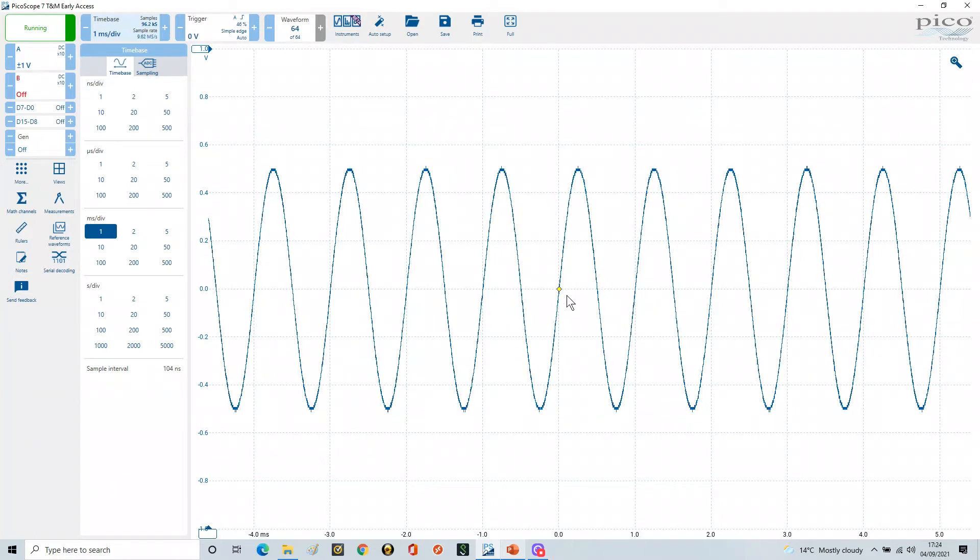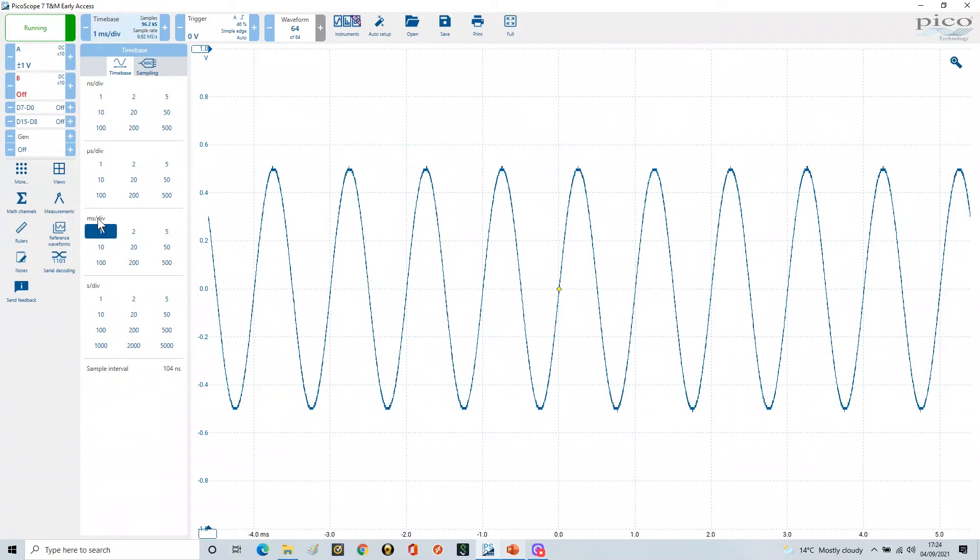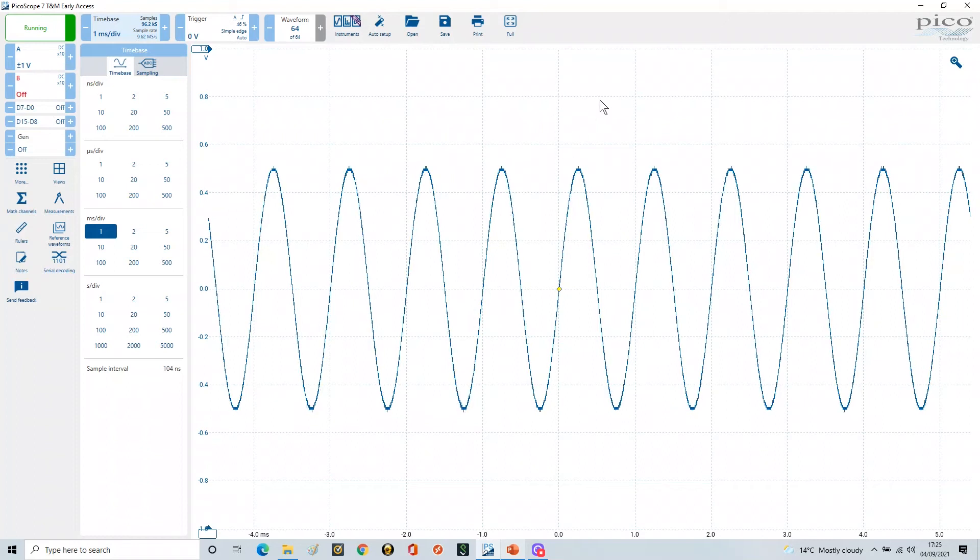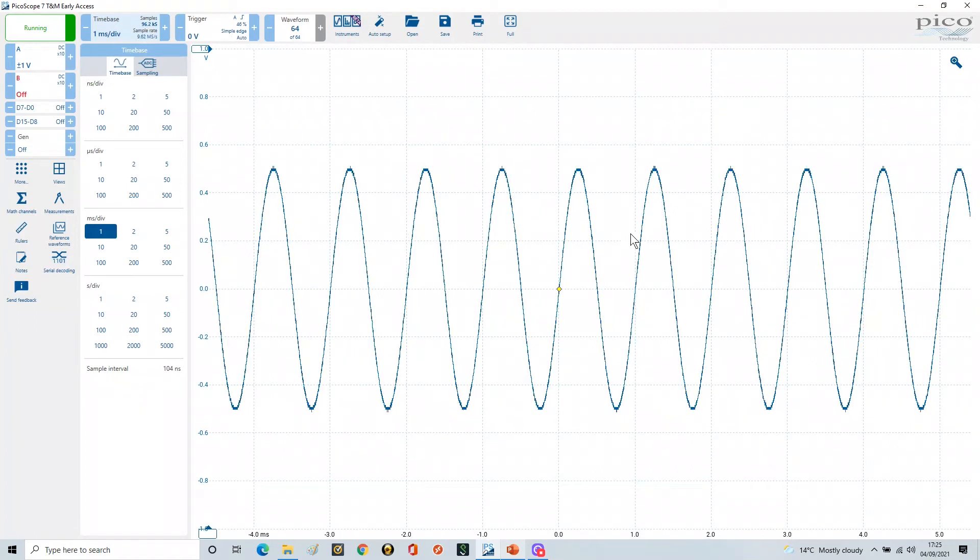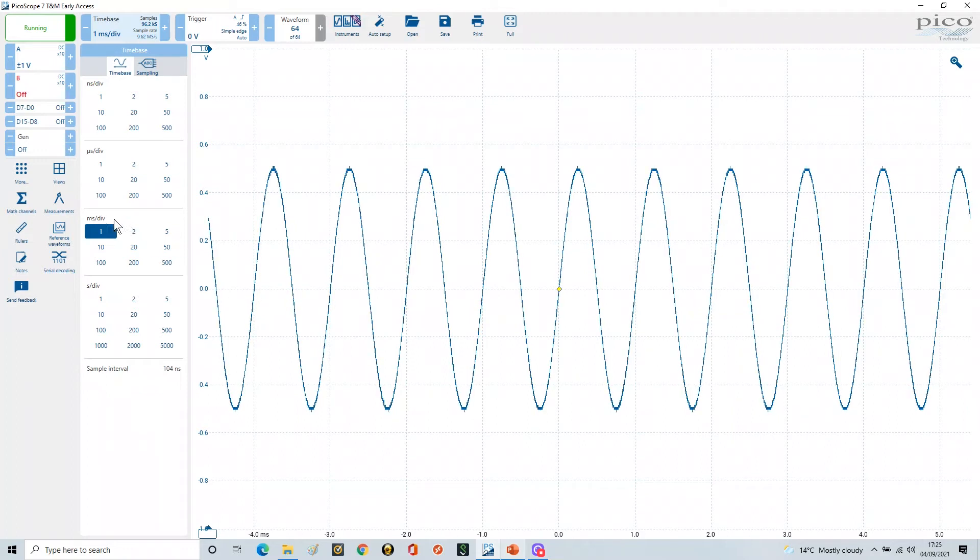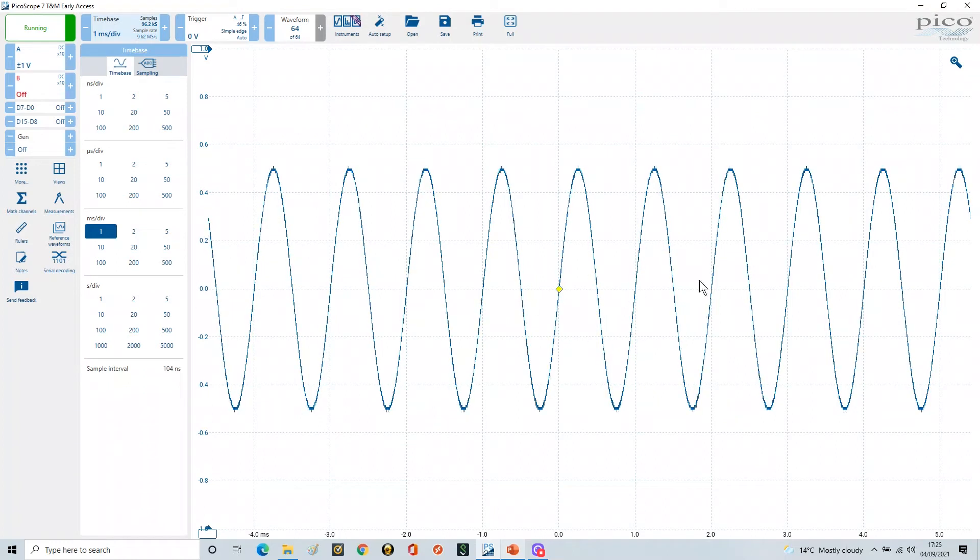So at one kilohertz we can say that gives us a one millisecond period, which is the period time in here. We've got our timebase here set to one millisecond per division, and these are the divisions, the division graticules. From that trigger point we can see that we've got one complete cycle in one division. That's one millisecond, and therefore if we take the reciprocal of one millisecond, we end up with one kilohertz, and that's the frequency of our waveform.